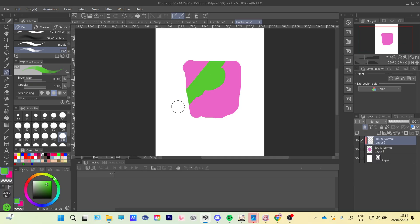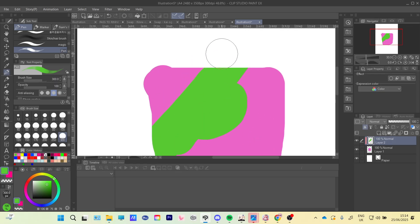So now when I draw on it, it doesn't go out of line. It doesn't go outside of this.